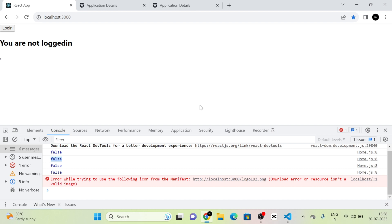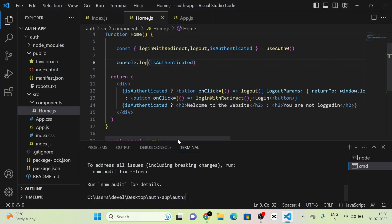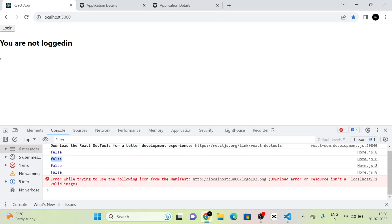This is the simple Auth0 Google authentication. If this video is helpful to you, please consider subscribing to the channel, like the video, and comment your feedback. Thank you.